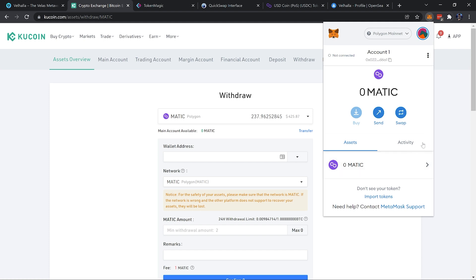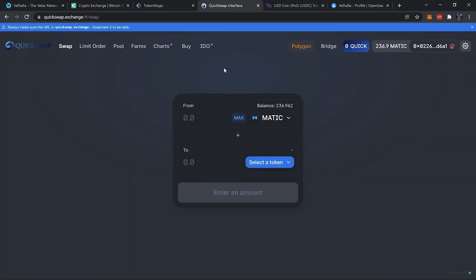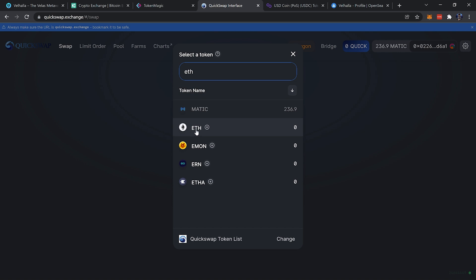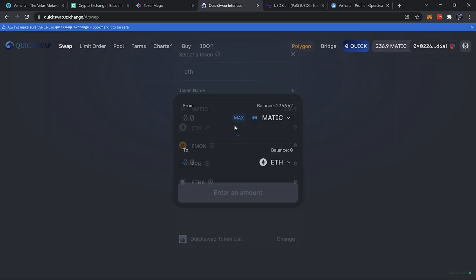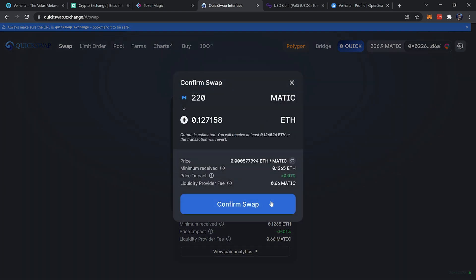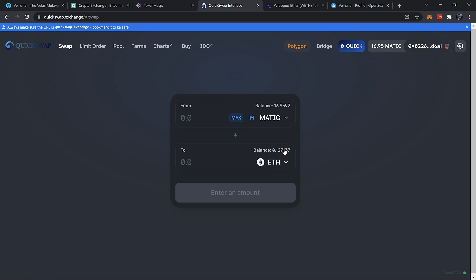Within five to ten minutes the MATIC should arrive in MetaMask. Next, to get wrapped Ethereum on the Polygon network, I'll use QuickSwap (quickswap.exchange) to swap some MATIC to wrapped ETH. On QuickSwap, wrapped Ethereum appears simply as ETH. Search for ETH, enter the amount of MATIC to swap — I'll do 220, leaving a little MATIC for transaction fees when purchasing NFTs. Confirm the swap, and we can already see the 0.127137 ETH is in our balance.